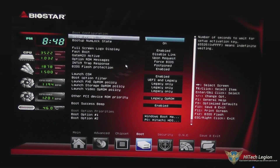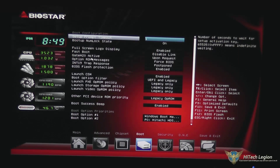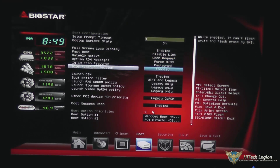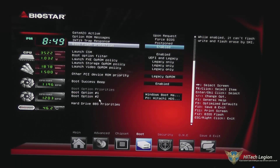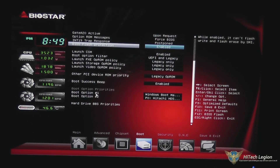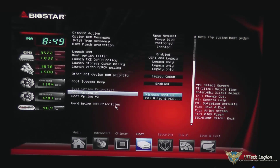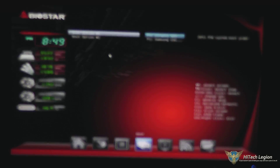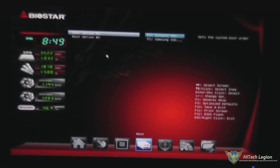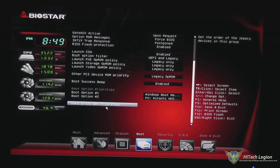Under boot, we have boot settings. We have our full screen logo display and whether fast boot is enabled, and also your boot options. Boot option one, boot option two — you can just double-click on those and it brings up the menu that allows you to pick those. You can also set the boot option priority under the hard drive priorities.